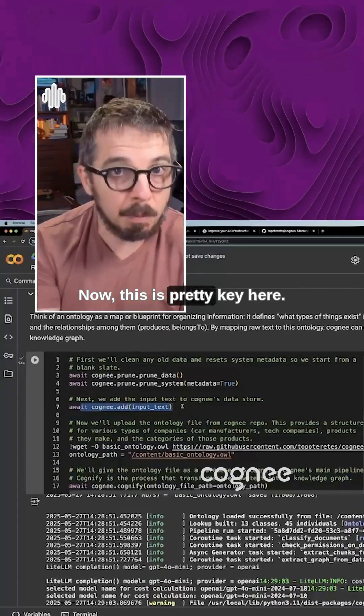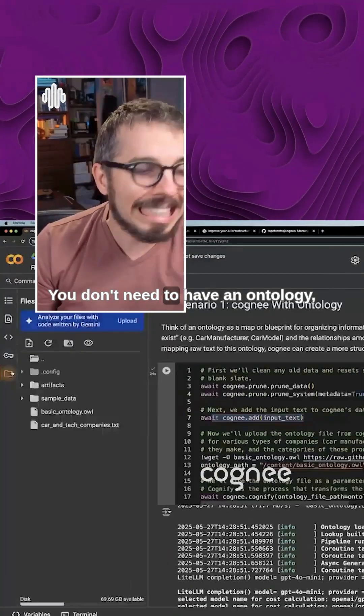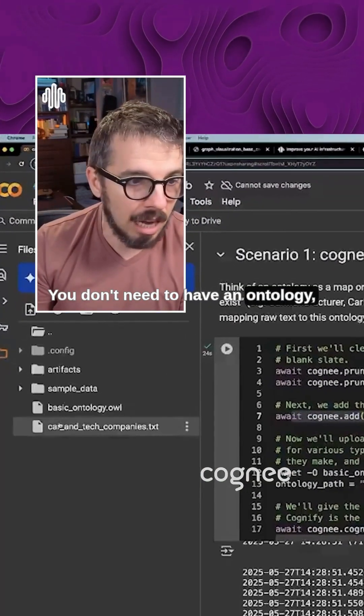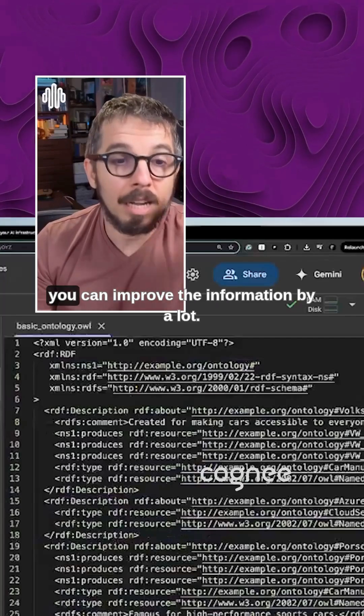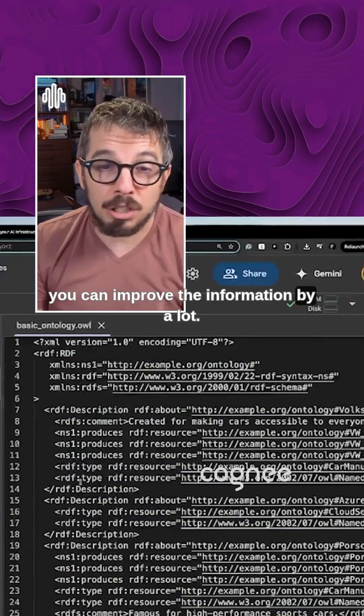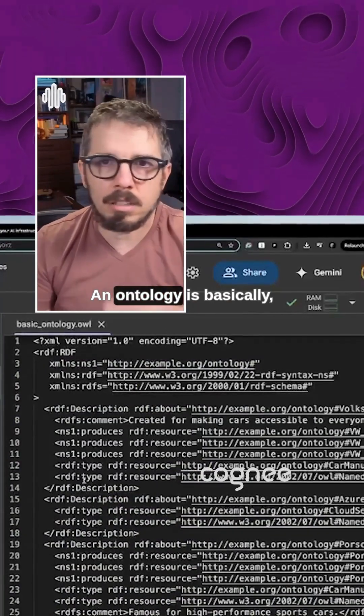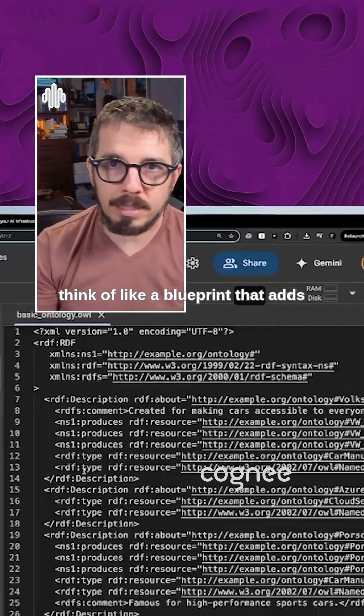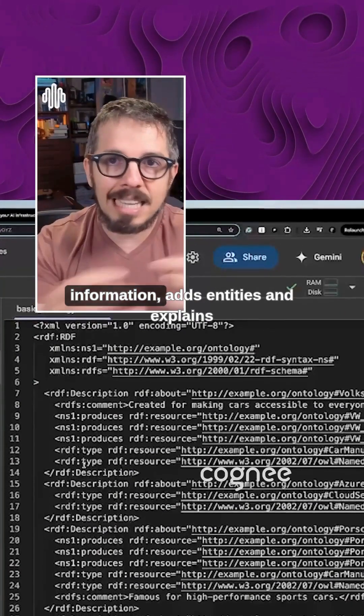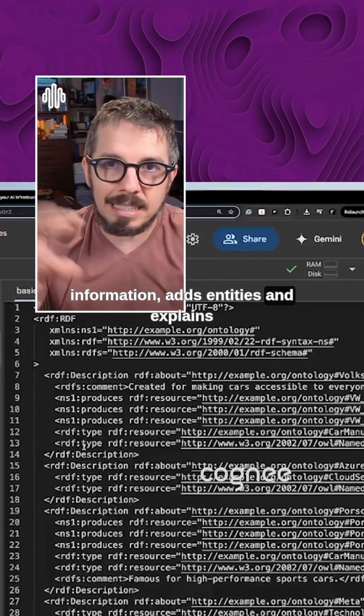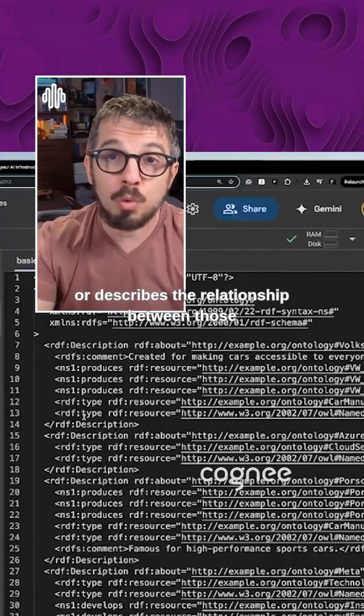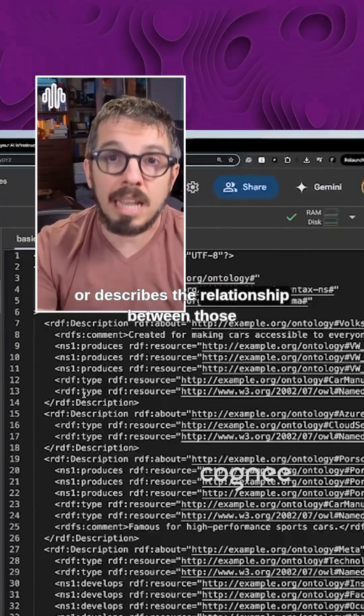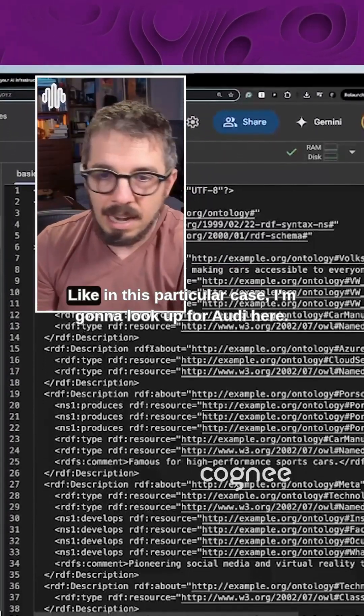Now, this is pretty key here. You don't need to have an ontology, but if you have, you can improve the information by a lot. An ontology is basically, think of like a blueprint that adds information as entities and explains or describes the relationship between those entities.